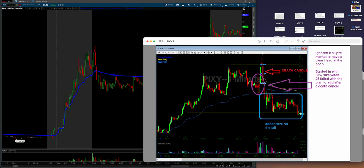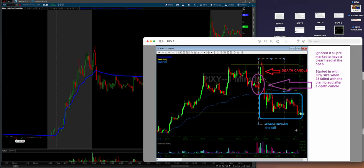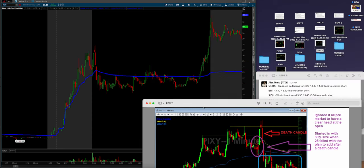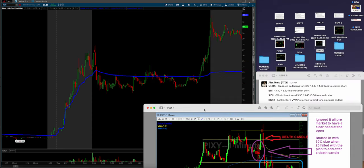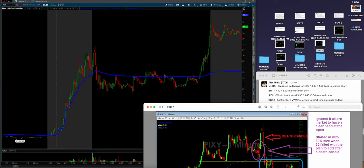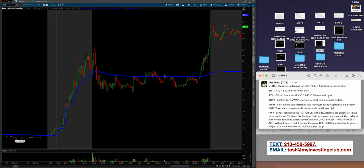And then Alex had the confidence to wait for this rejection, this death candle right here, this tank candle, which we talk about a lot. He added pretty much all the way down through here and then covered up near like $19.50. Just very clean, just very clear. Waited, got in a little in the beginning with 30% size, waited for the weakness and the rejection, got in, added size on the fail. And guys, this is the point - if you capture one really good move, nail and bail, get the F out. You can have a $13,000 day. And that's the point.